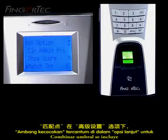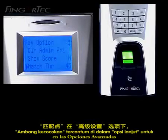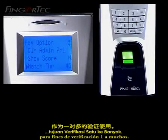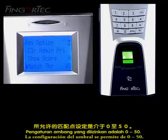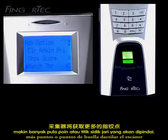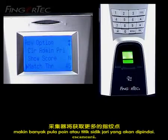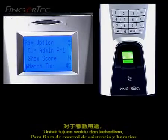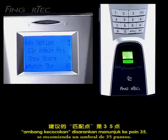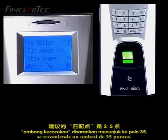Match threshold is included in the Advanced Options for one-to-many verification purposes. The threshold setting allowed is from 0 to 50. The higher the number, the more fingerprint points the scanner will scan. For time and attendance purposes, the match threshold is recommended at 35 points.